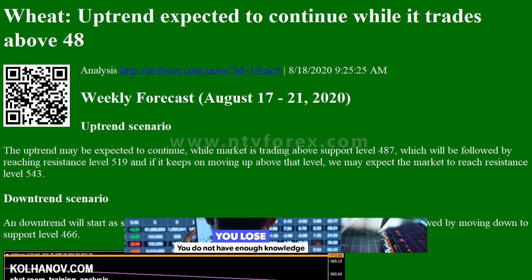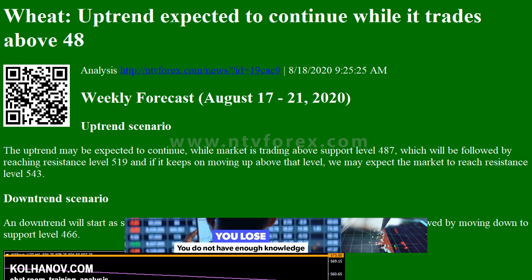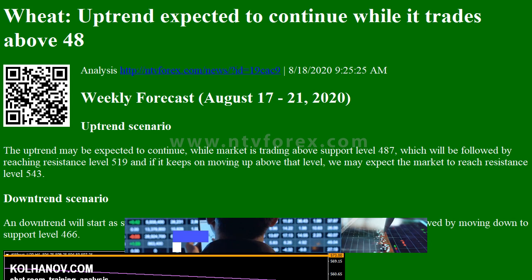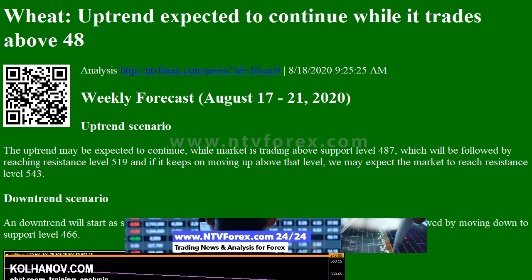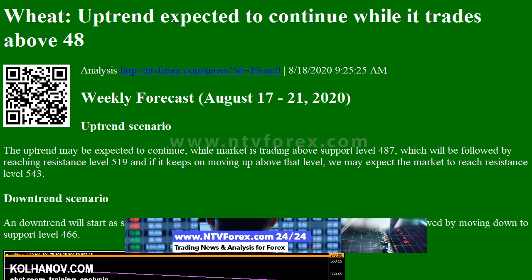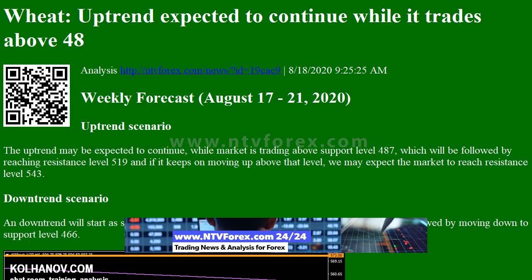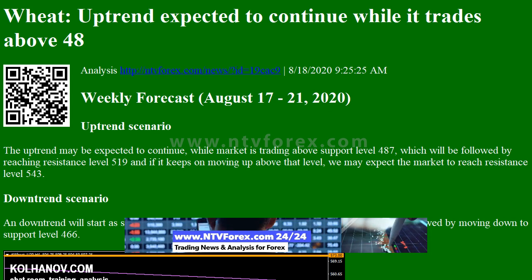Wheat uptrend is expected to continue while it trades above 48. Weekly Forecast August 17–21, 2020. Uptrend scenario: the uptrend may be expected to continue,